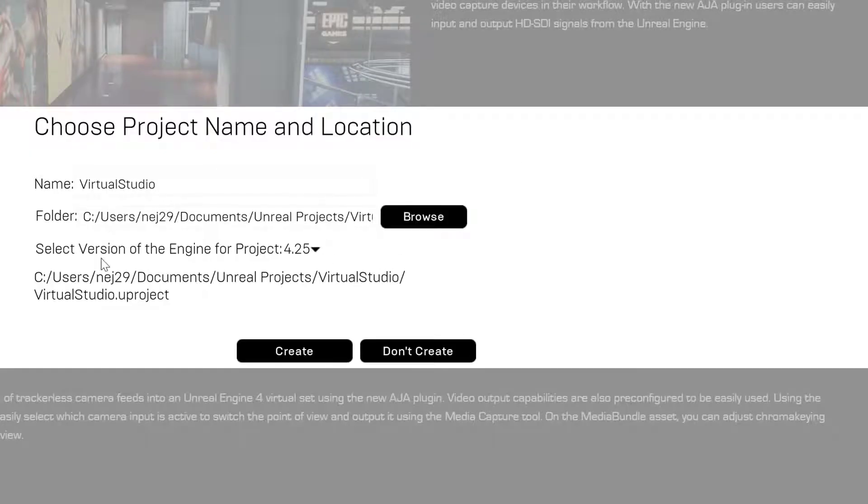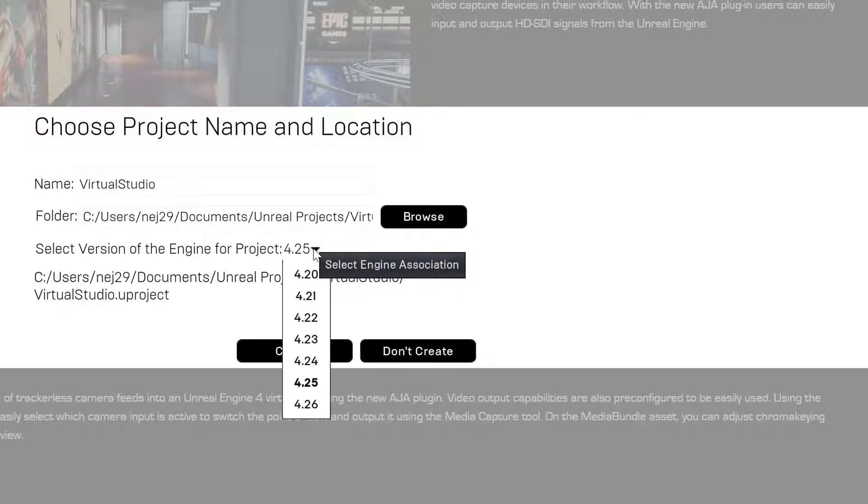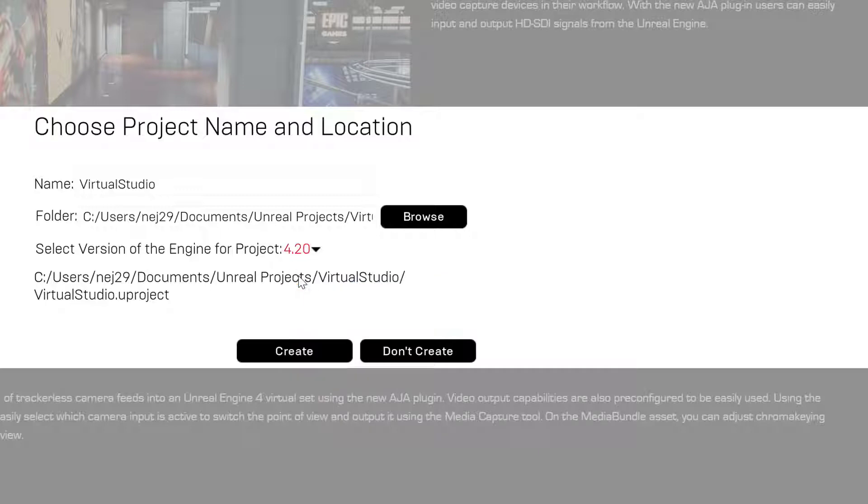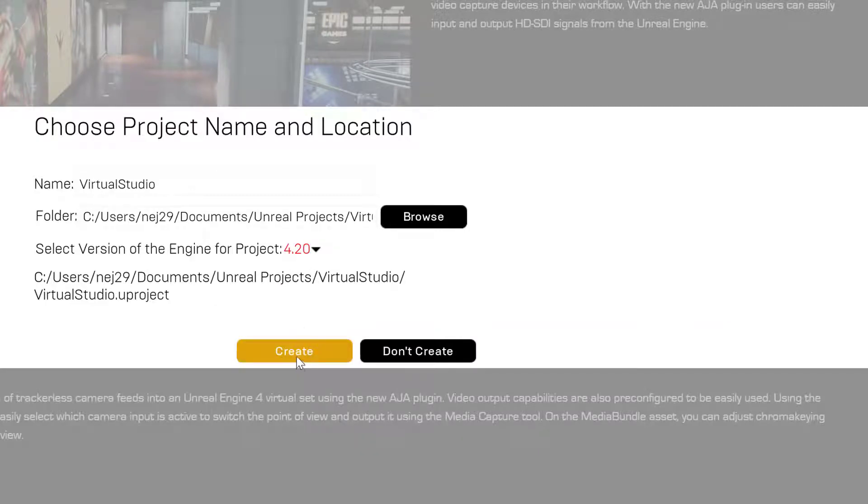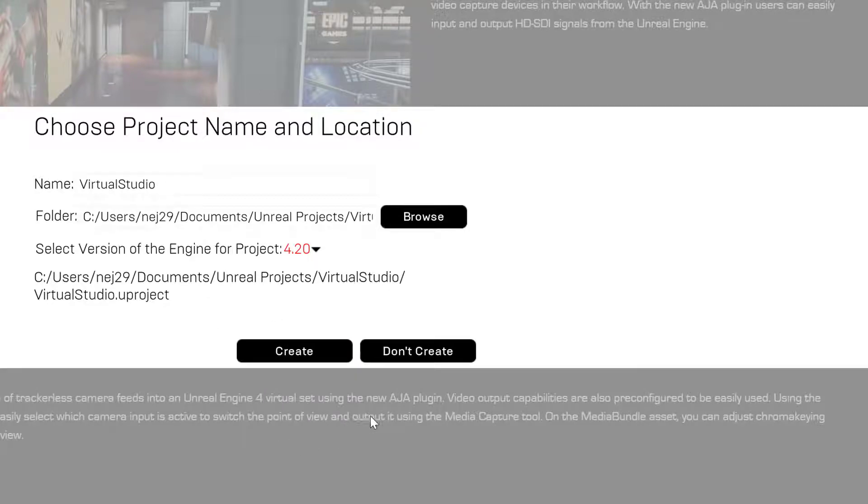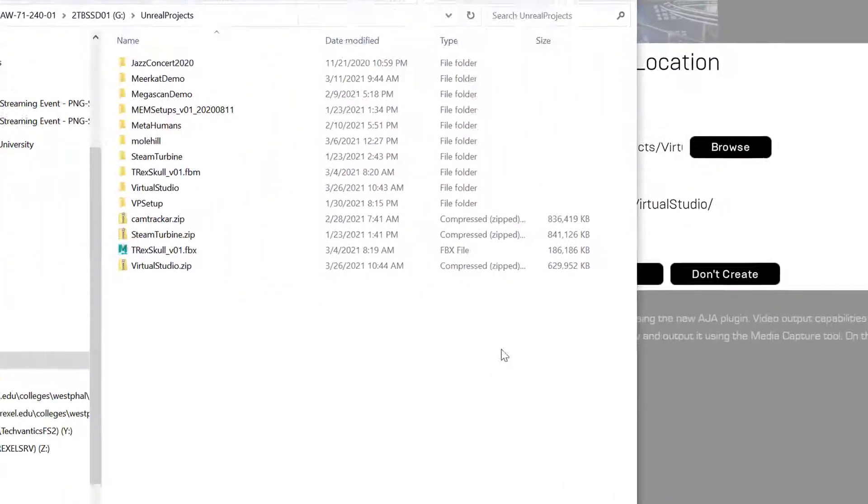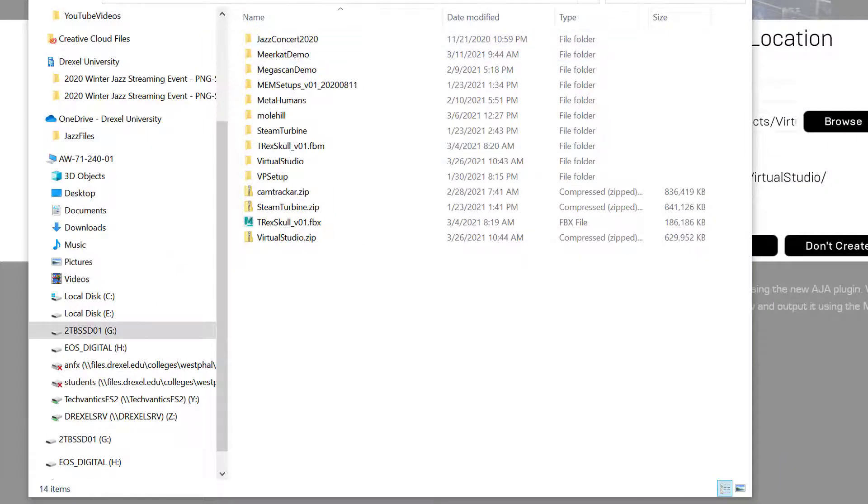...go ahead and select the oldest version of Unreal because this will give you the maximum compatibility across any computer that you're using. In my case I chose version 4.20—it's red but it doesn't matter—and then you hit Create. Once this happens you'll be all set with a project folder.